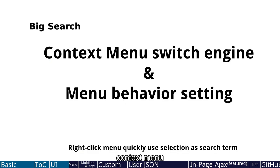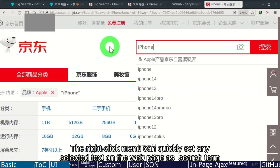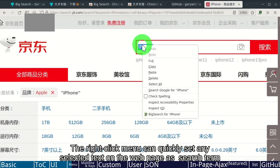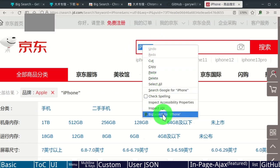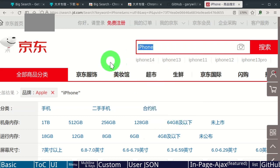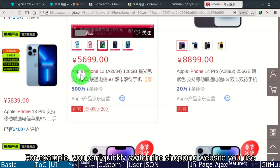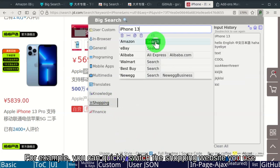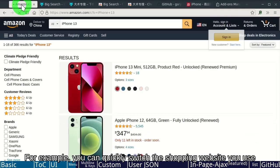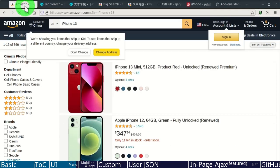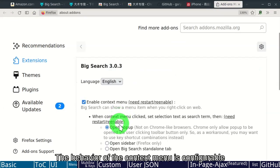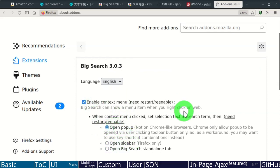Context Menu. The right-click menu can quickly set any selected text on the web page as search term. For example, you can quickly switch the shopping website you use. The behavior of the context menu is configurable.